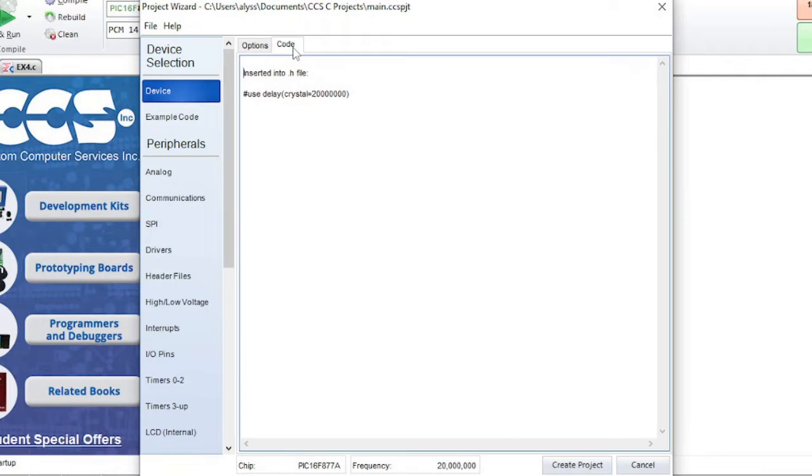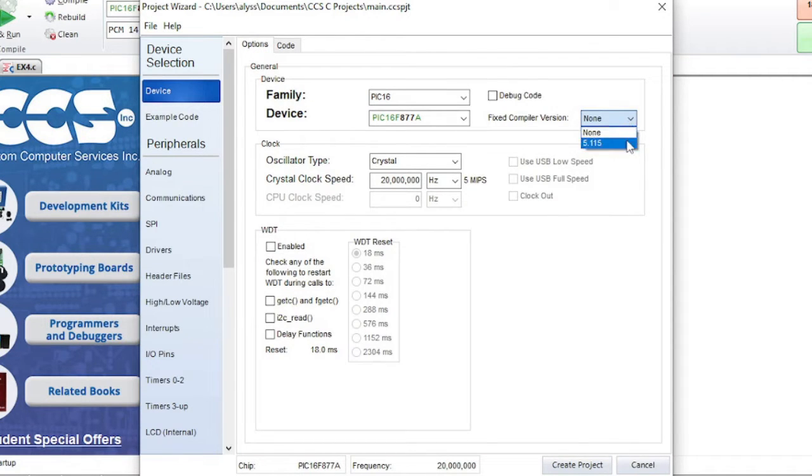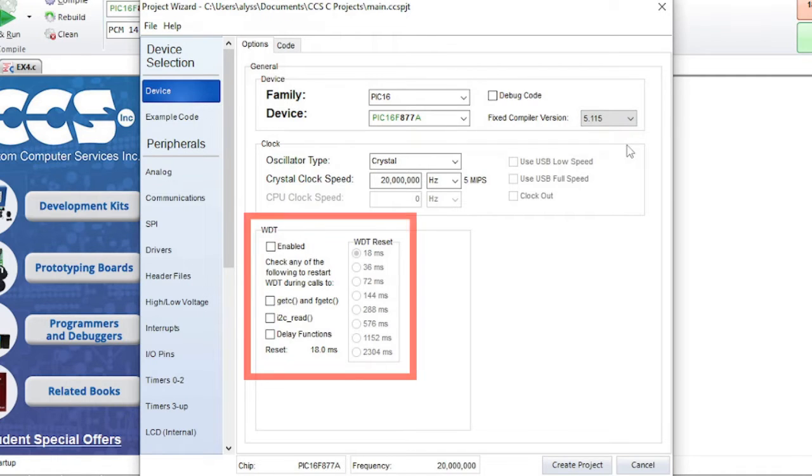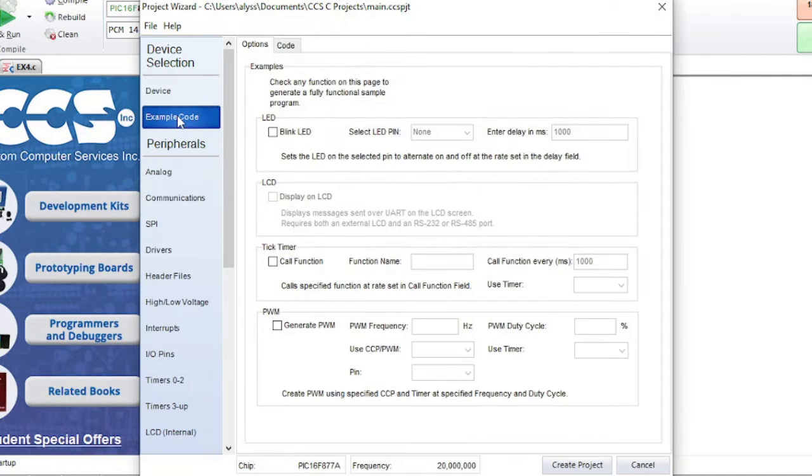Click on the code tab to see what the generated code will look like. Next, select options that you wish to use in your project. If you want to use a fixed compiler version, select the compiler version to use. The watchdog timer can be enabled in this section. The example code section will let you generate a fully functional sample program.